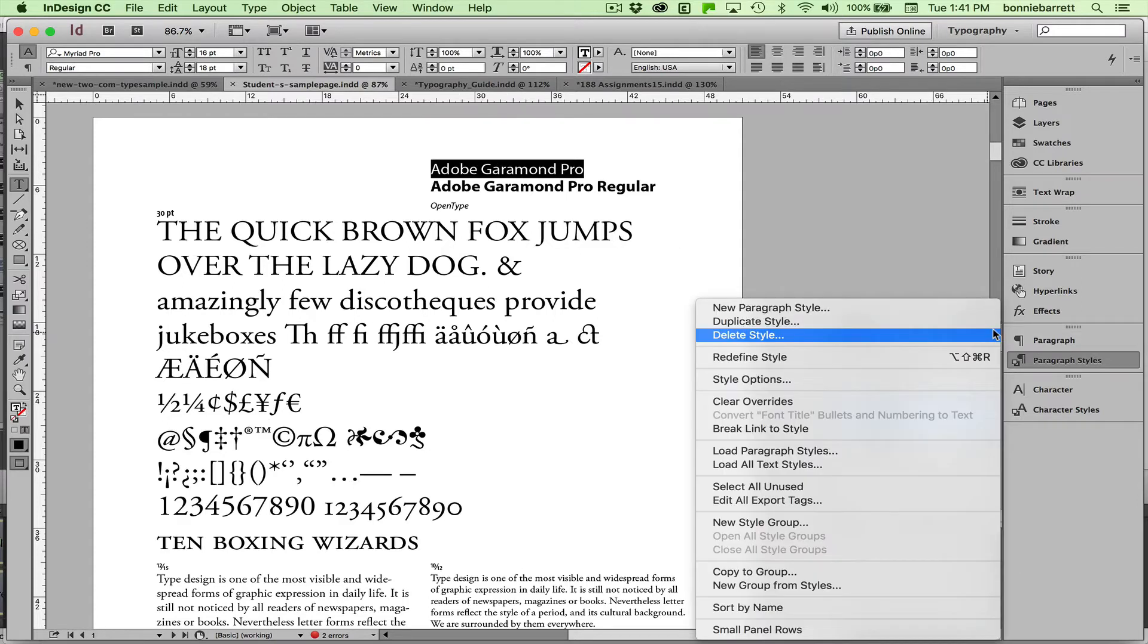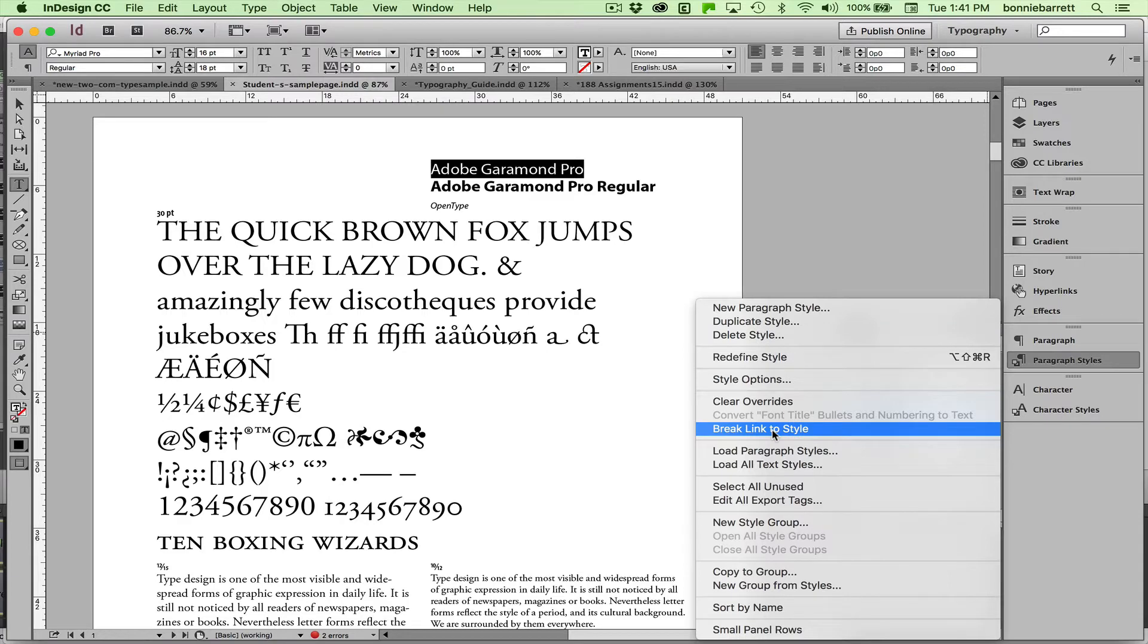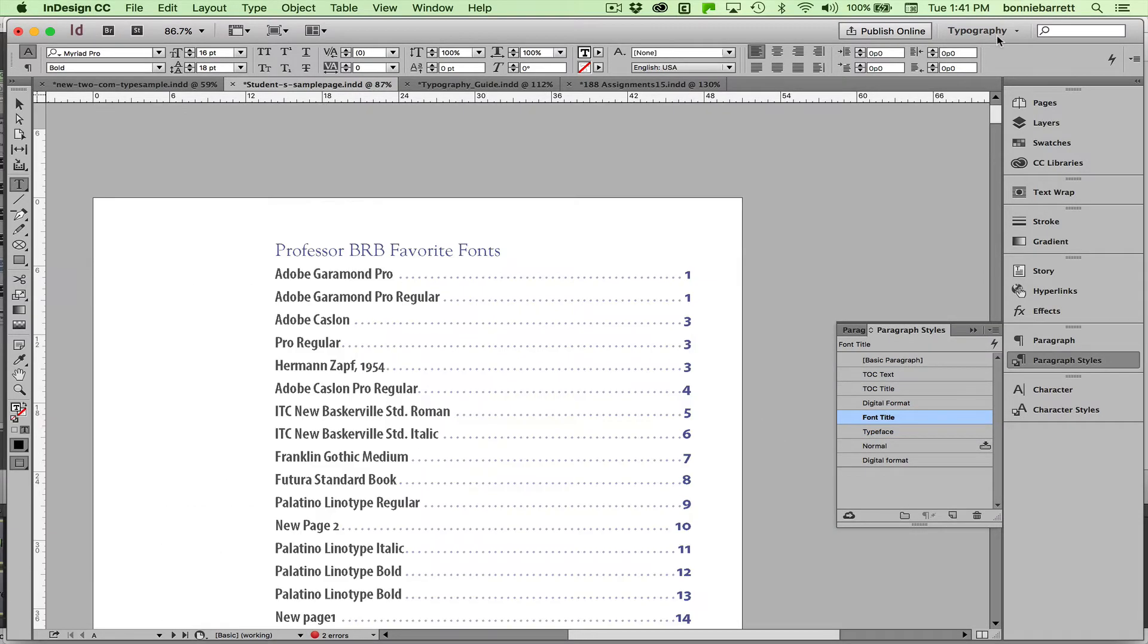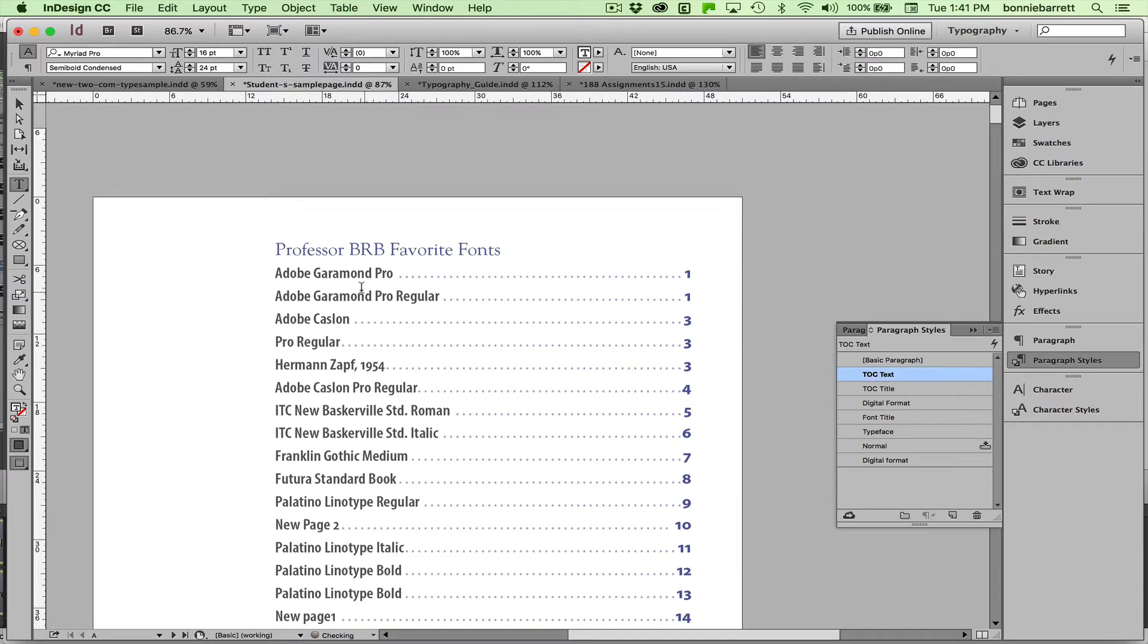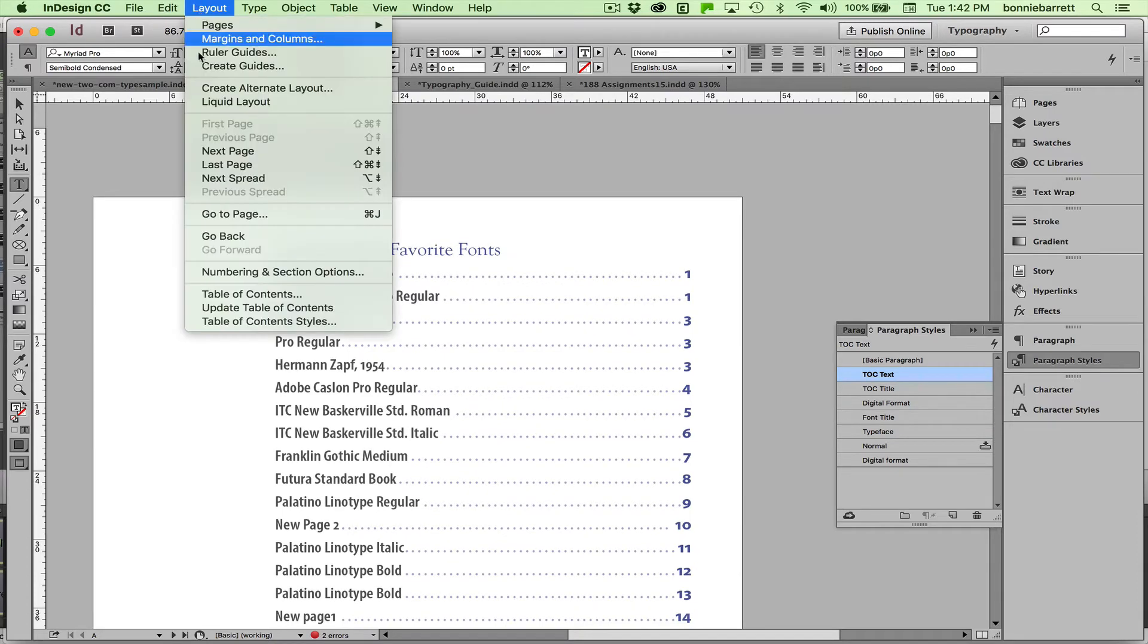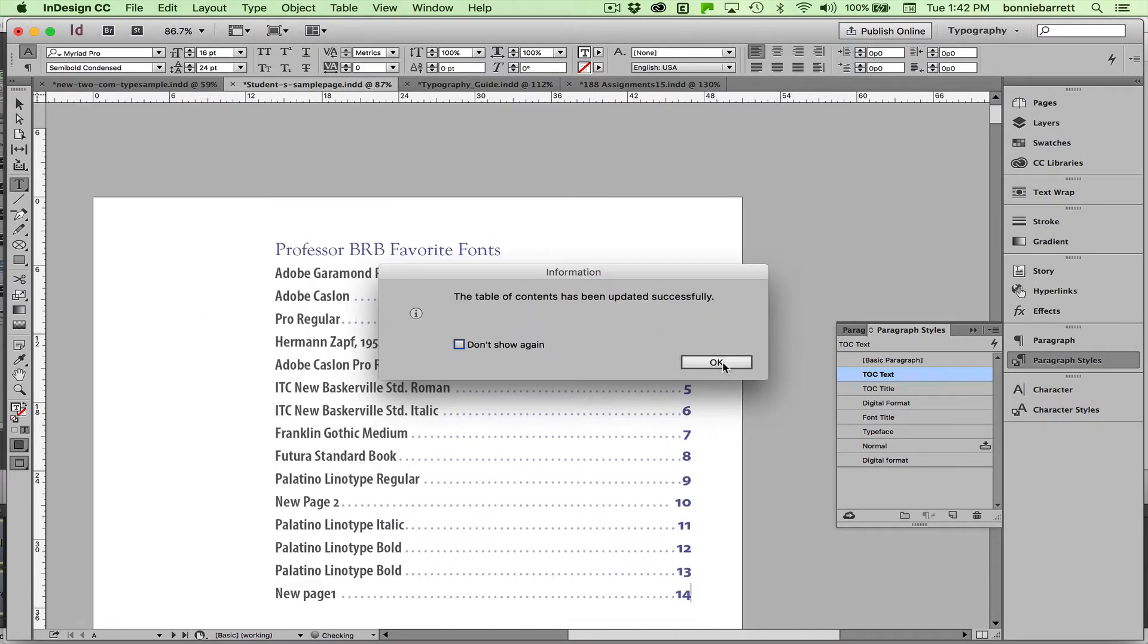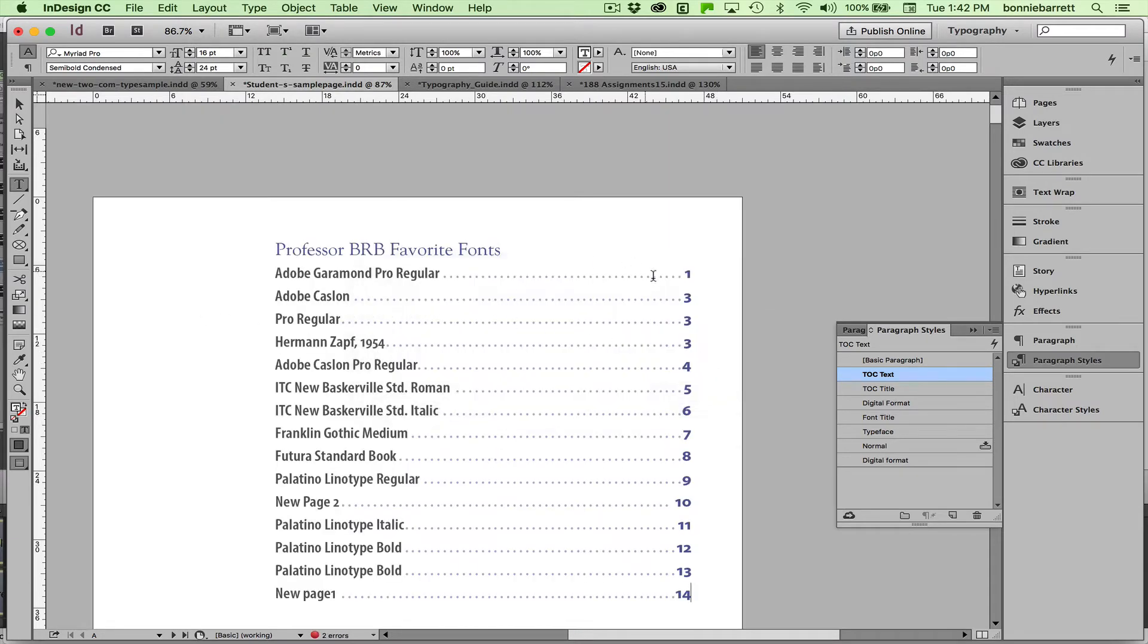but it's easy to fix. Just go here and choose Break Link to Style. So let's go back to our TOC and see if that fixes it. Put the cursor in there, update table of contents. Yes, that fixed it. That entry is now gone.